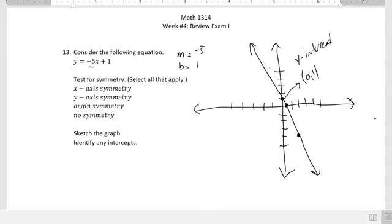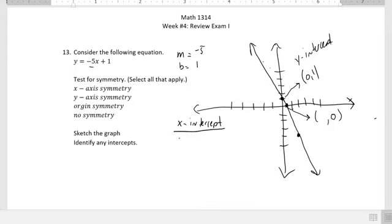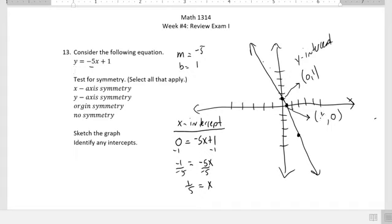Our x-intercept is this point here. All we know is that y is 0, so we need to figure out the x-value. We can solve for the x-intercept by letting y equal 0, then subtract 1 and divide by negative 5, giving x equals 1/5. So this point is (1/5, 0).